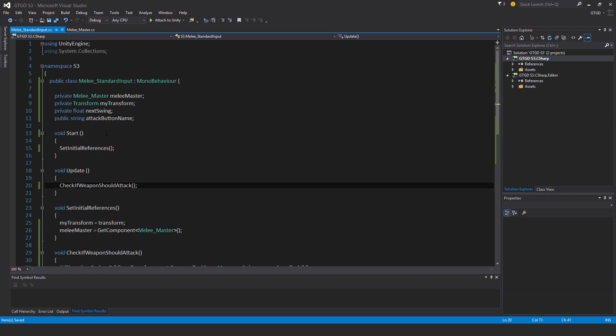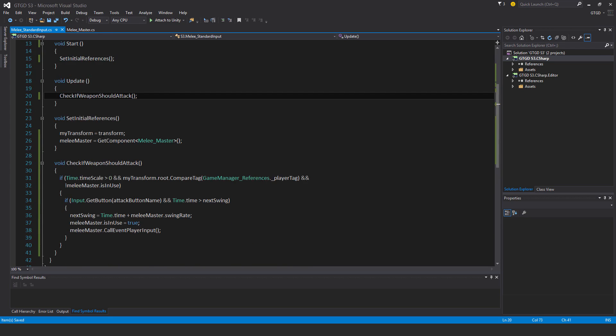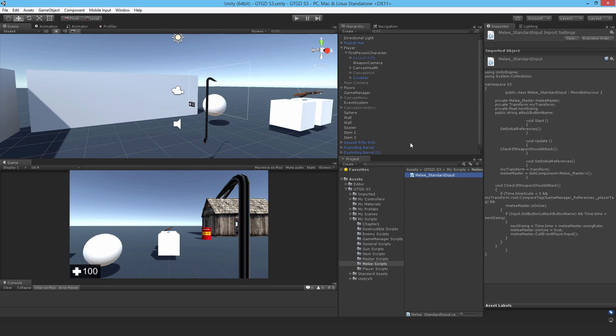Alright, I believe that's everything here. So let me go back to Unity and attach it to the crowbar.